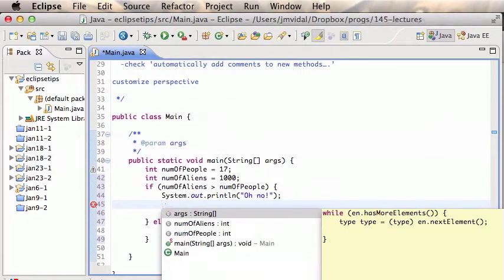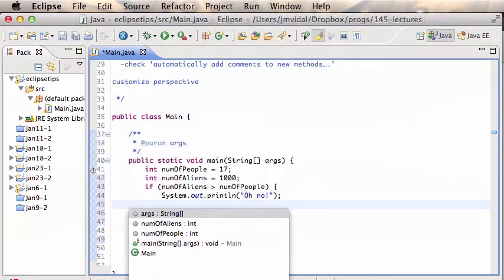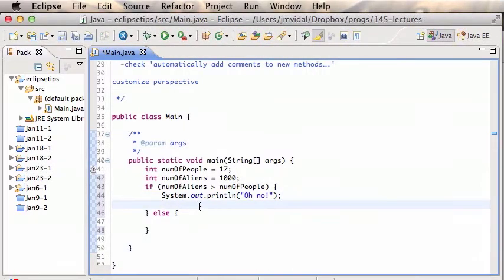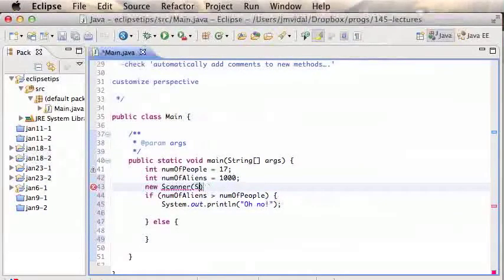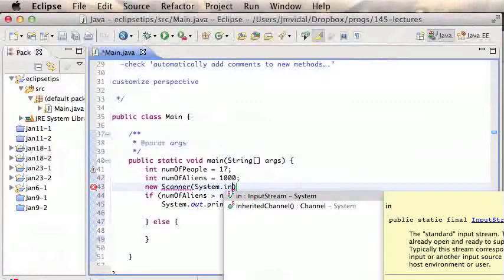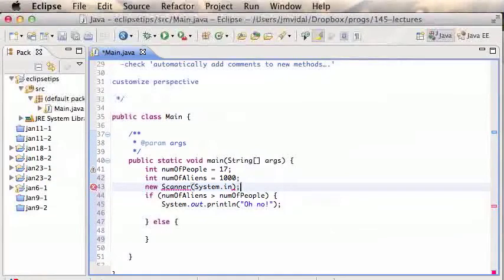Content Assist basically works when you need to add code. For example, I have 'new Scanner(System.in)' here, and something similar happens automatically — that's the quick suggestion that appears. The other powerful feature is Quick Fix.